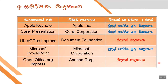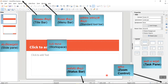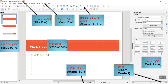LibreOffice Impress is free and open source software. In the title box, you can save the title. If you want to use the menu bars and the standard toolbars, you can see them here.